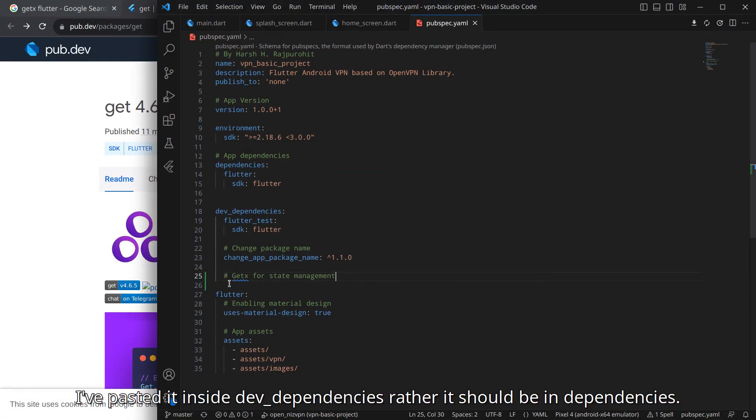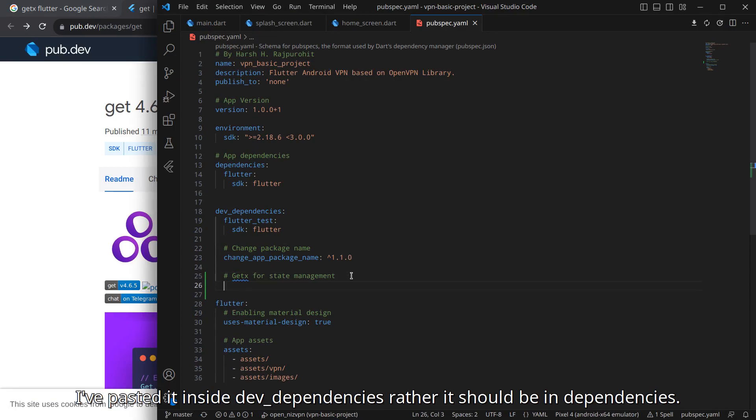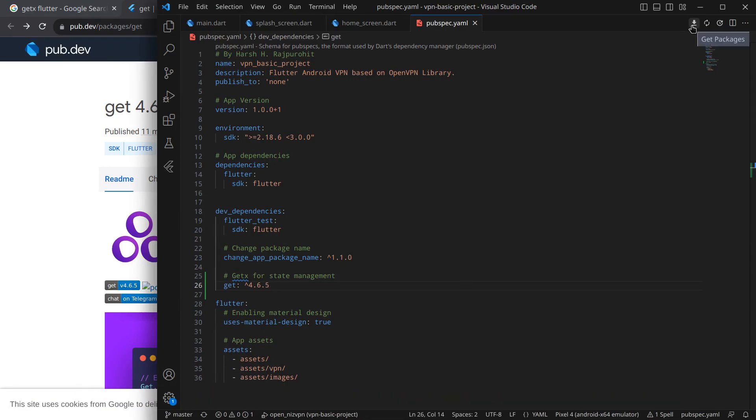I am just simply going to copy this code snippet and open our VS Code and simply inside pubspec.yml, GetX for state management, paste it and simply click on this download or simply press Ctrl+Save to download the dependency.